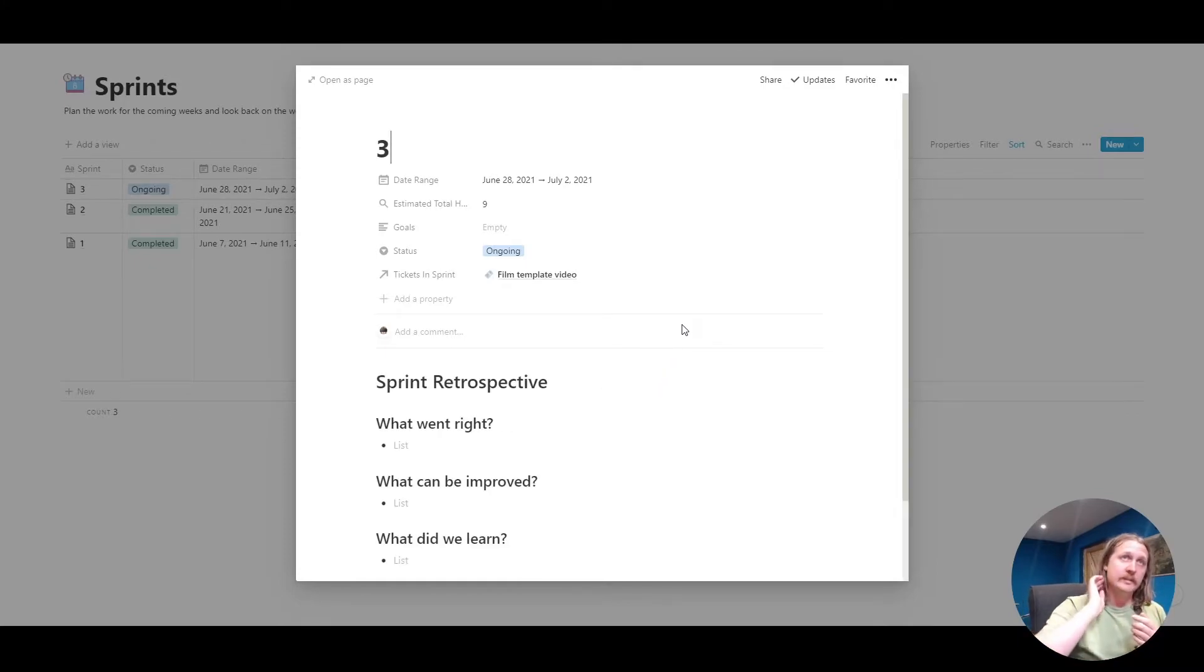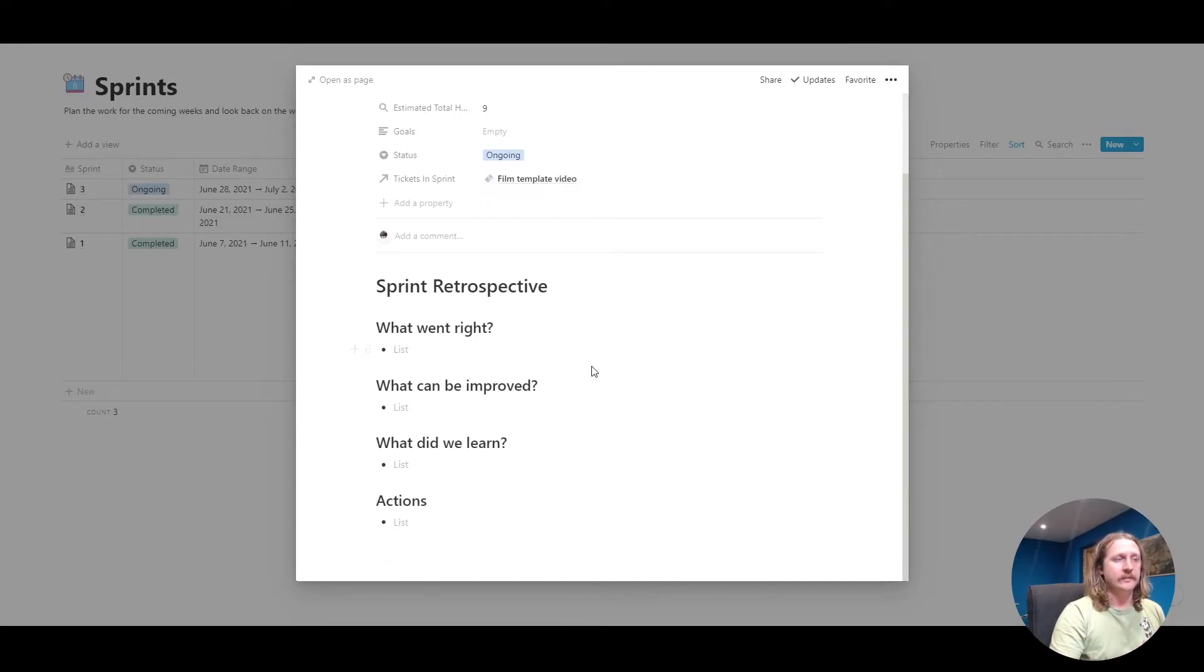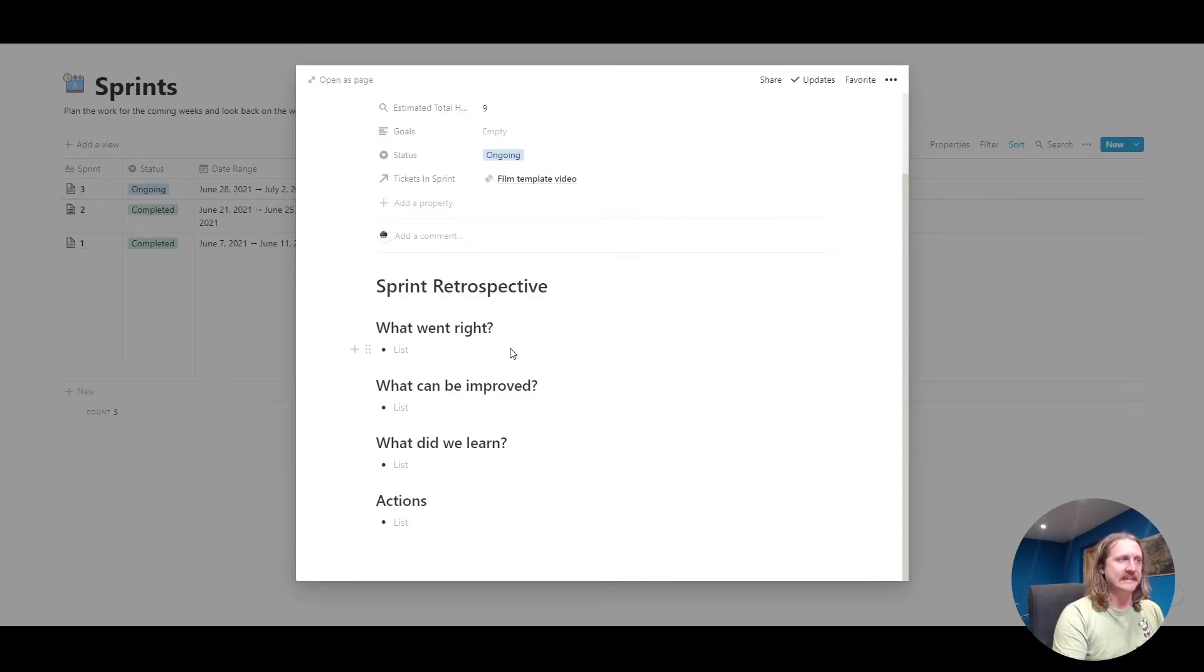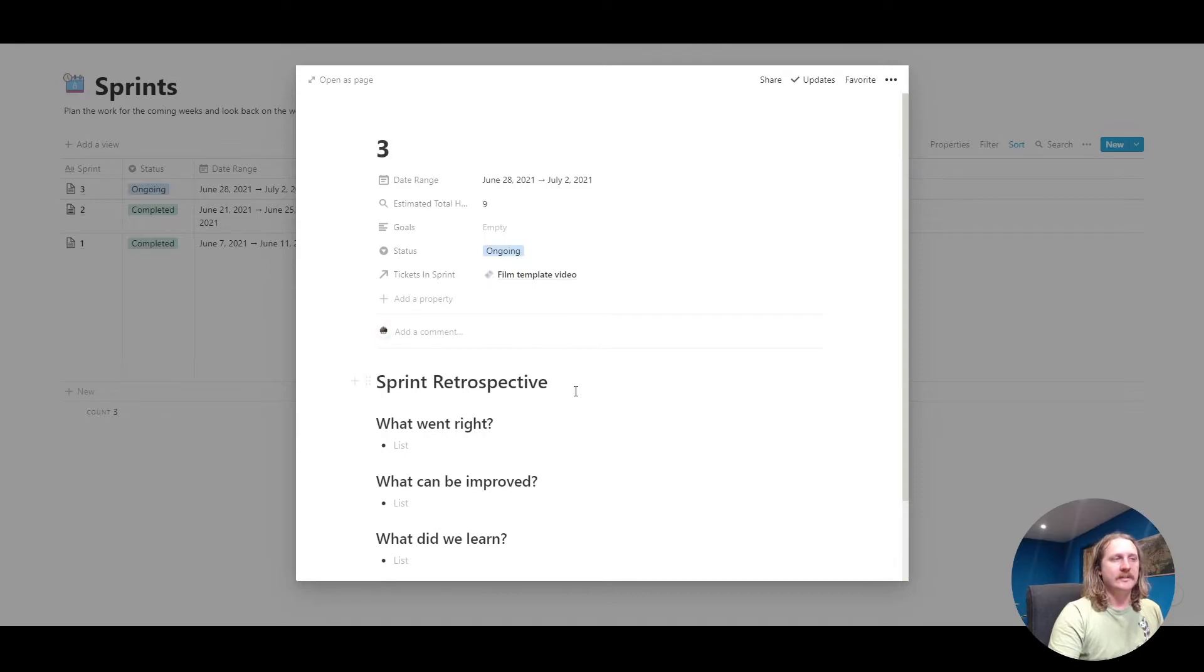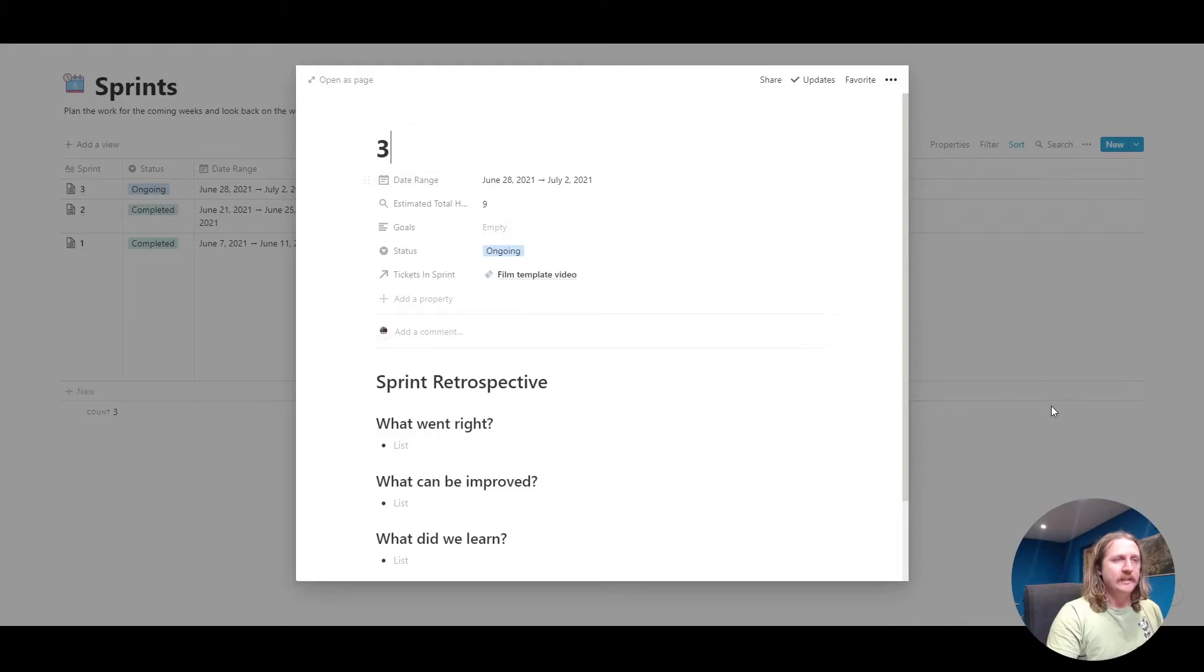We've got this little template button here. If you click that, it will create some sprint retrospectives for you. On a Friday afternoon, you can go in here and with your team say, what went right? What can be improved? You can go through all of that as a team. It's good to look back on, see, did you hit your goals? Did everything work as expected?